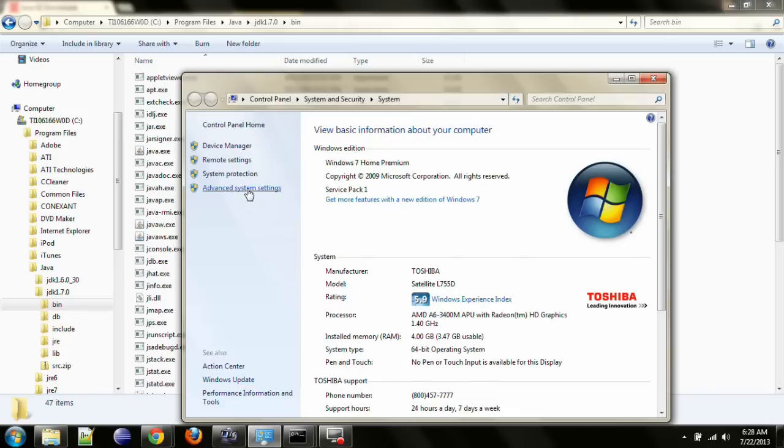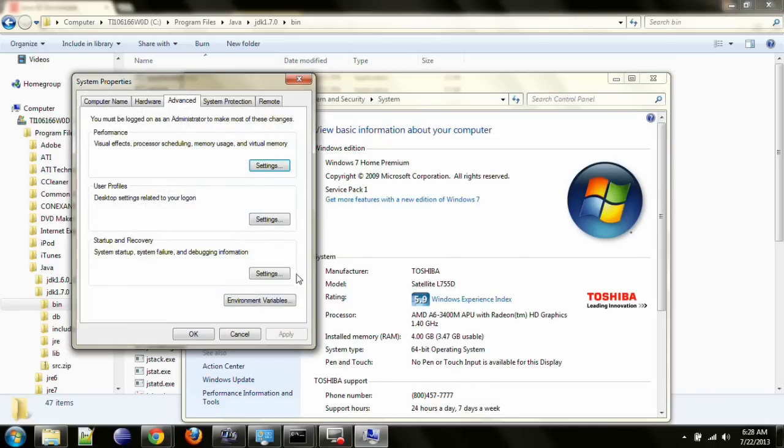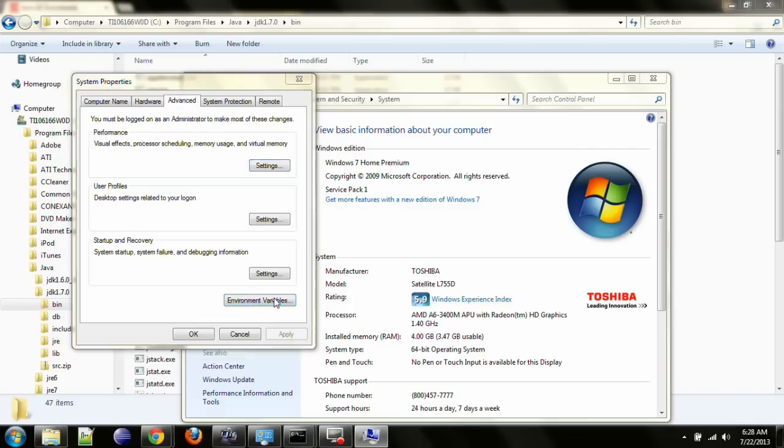Open advanced system settings. Then on the advanced tab, you should have a button down here called environment variables. Click on that.